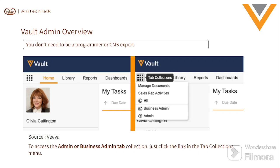You can see the screenshot taken from the Veeva page showing the tab collection. Under tab collection we have the Business Admin and Admin tabs. If you have access to both Admin and Business Admin, you will see two tabs: one called Admin and another called Business Admin. After clicking the Admin tab you can manage the Veeva system configuration, and through Business Admin access you can operate objects, add pick list values, and add templates.